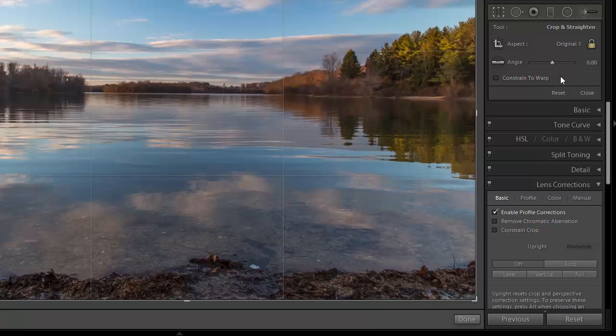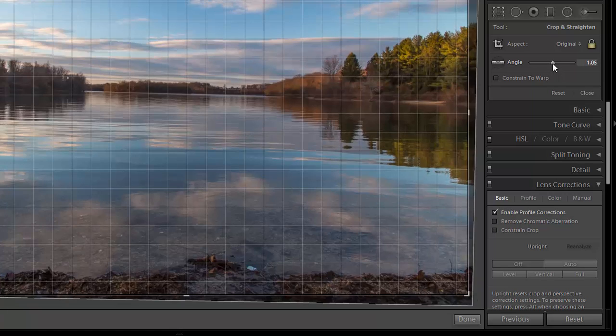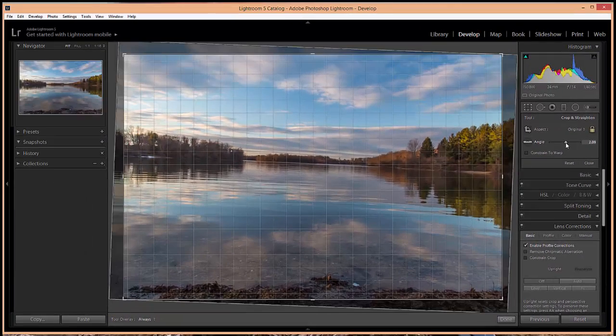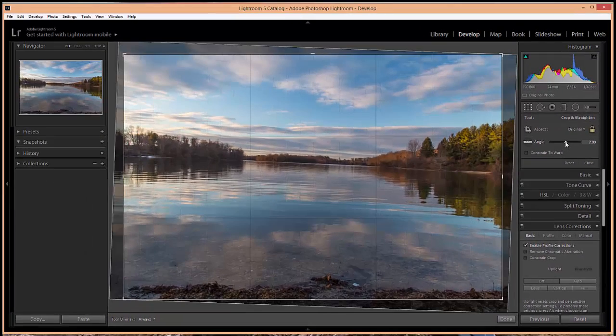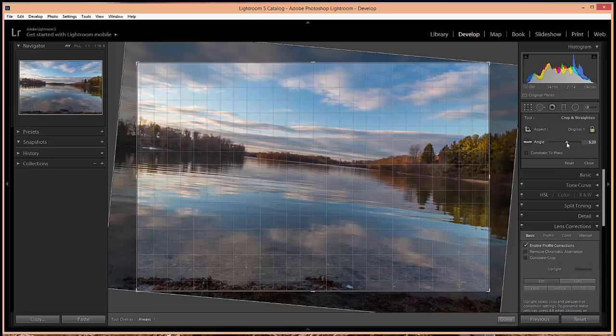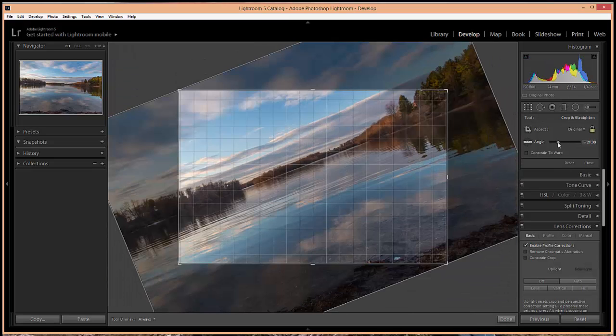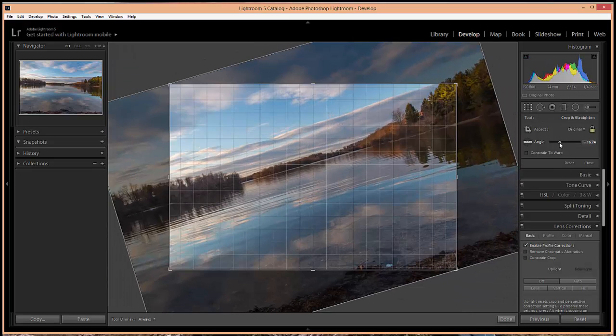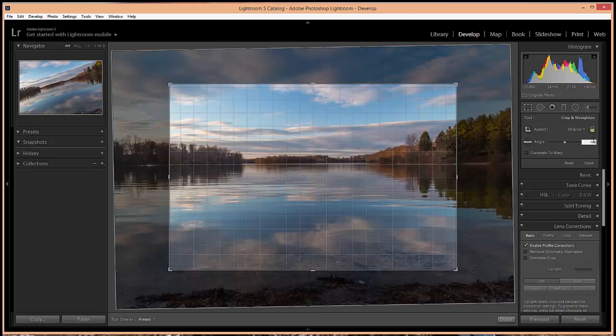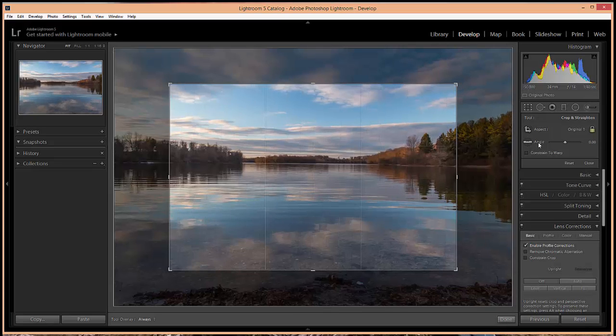The last setting that we'll look at here is the angle. Angle slider can be used to adjust the angle of the photo which can be helpful for straightening a photo that might be crooked. You can just slide along the slider to adjust it as needed or you can type in whatever you want. And if you double click on angle it will reset to zero.